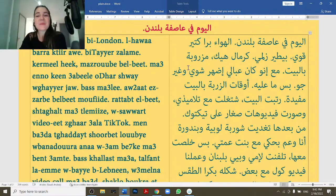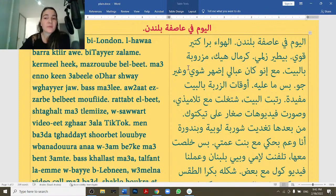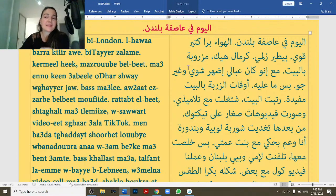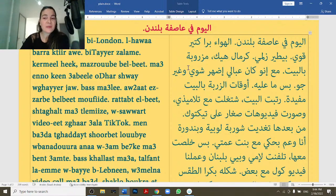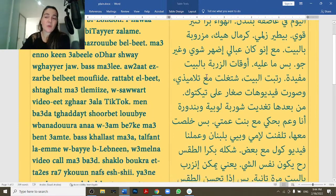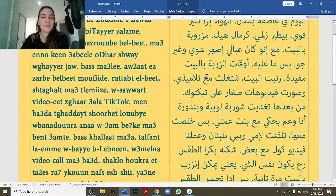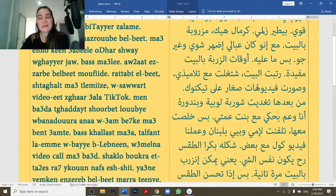Okay, let's begin. [Fast reading of passage]: اليوم في عاصفة بلندن، اليوم في عاصفة بلندن. الهوى بره كتير قوي، بطير زلمة. كرمال هيك مزروبة بالبيت. مع انو كين عبالة اضهر شوي وغير جو. بسمعلي اوقات الزربة بالبيت مفيدة. رتبت البيت، اشتغلت مع التلميزة، وصورت فيديوهات صغار على تيك توك.